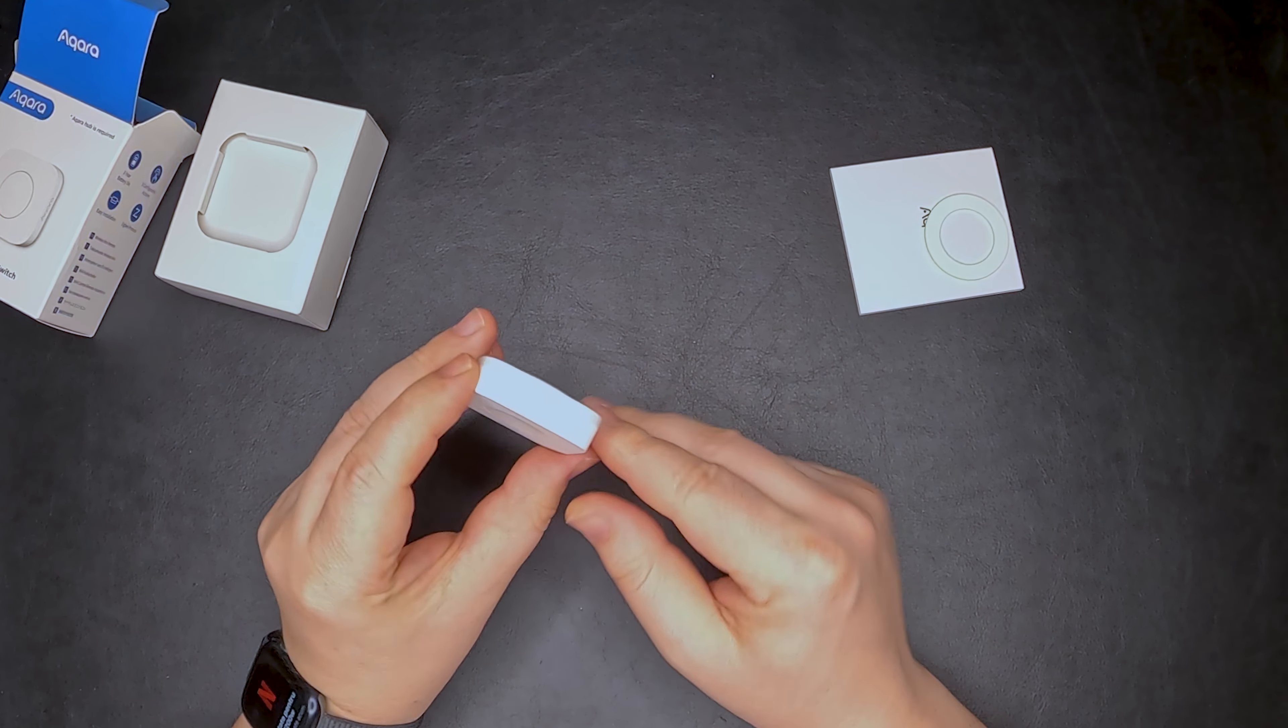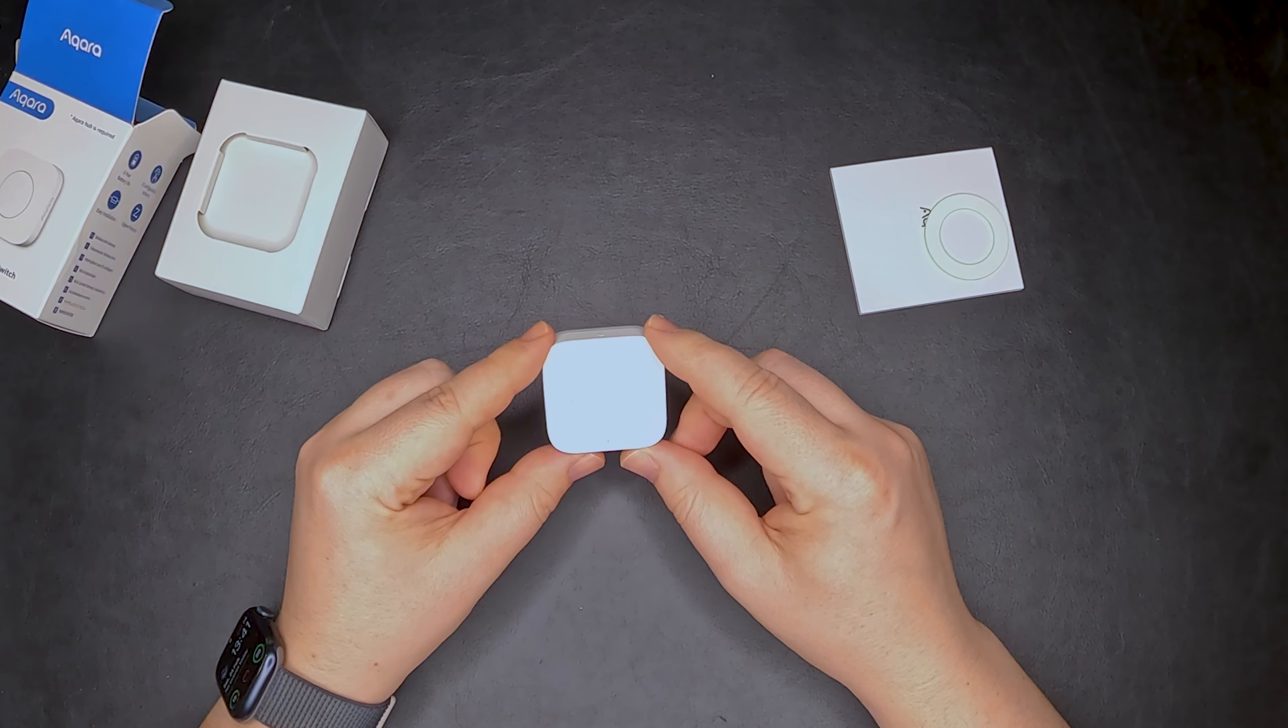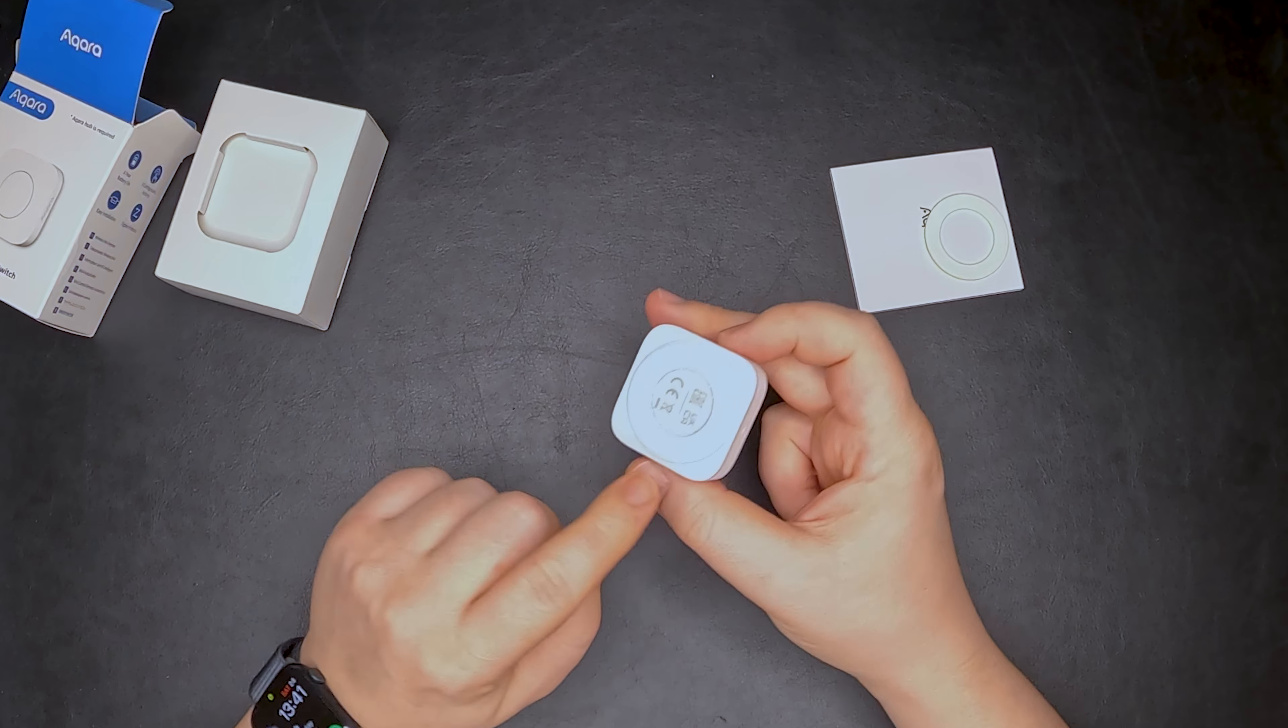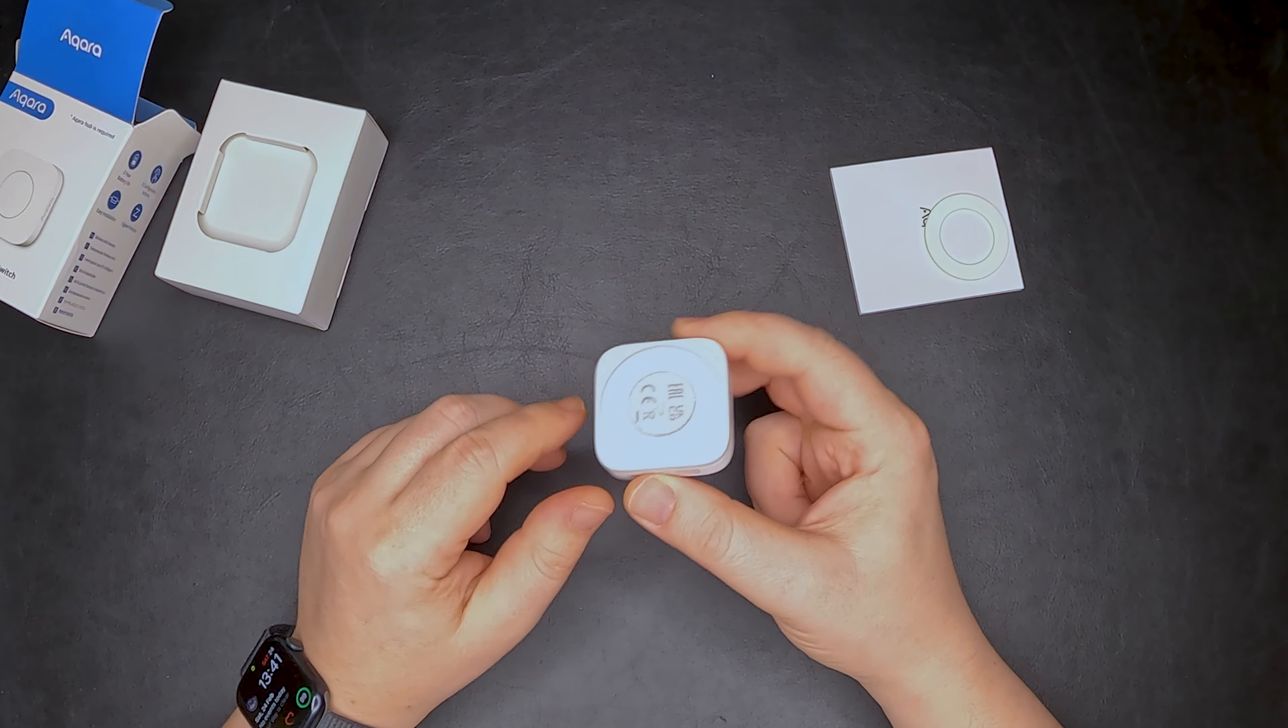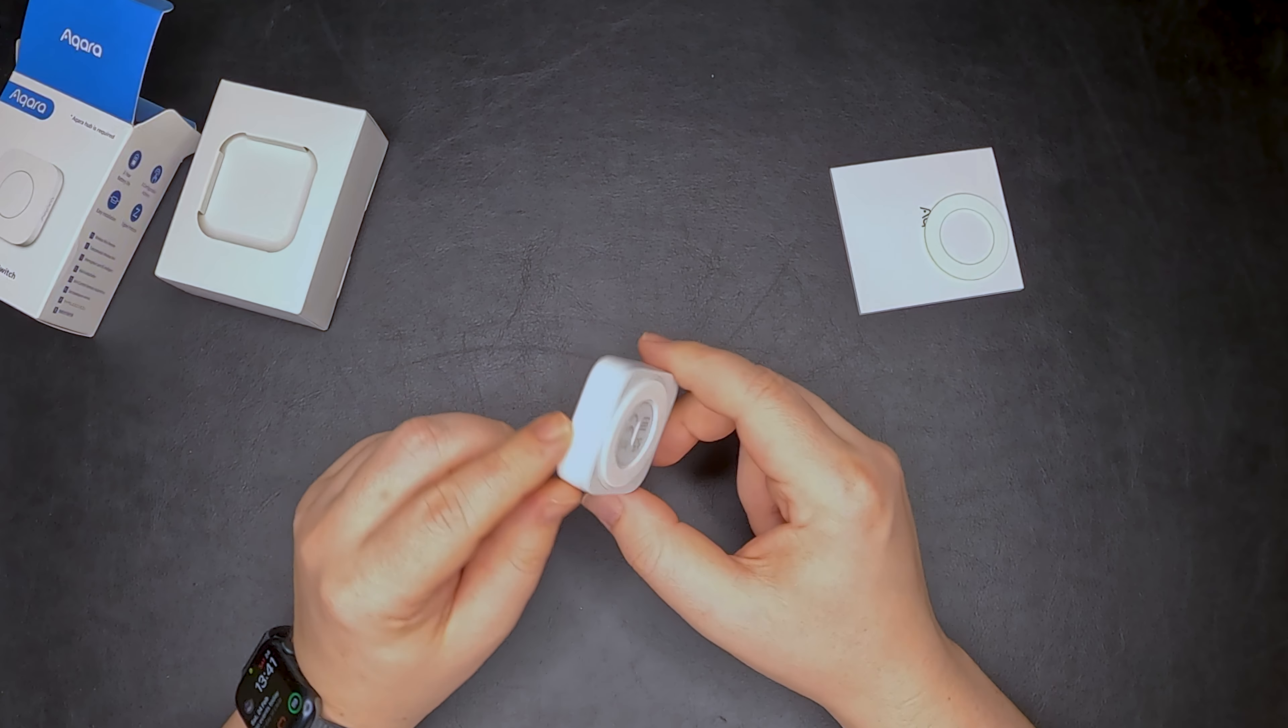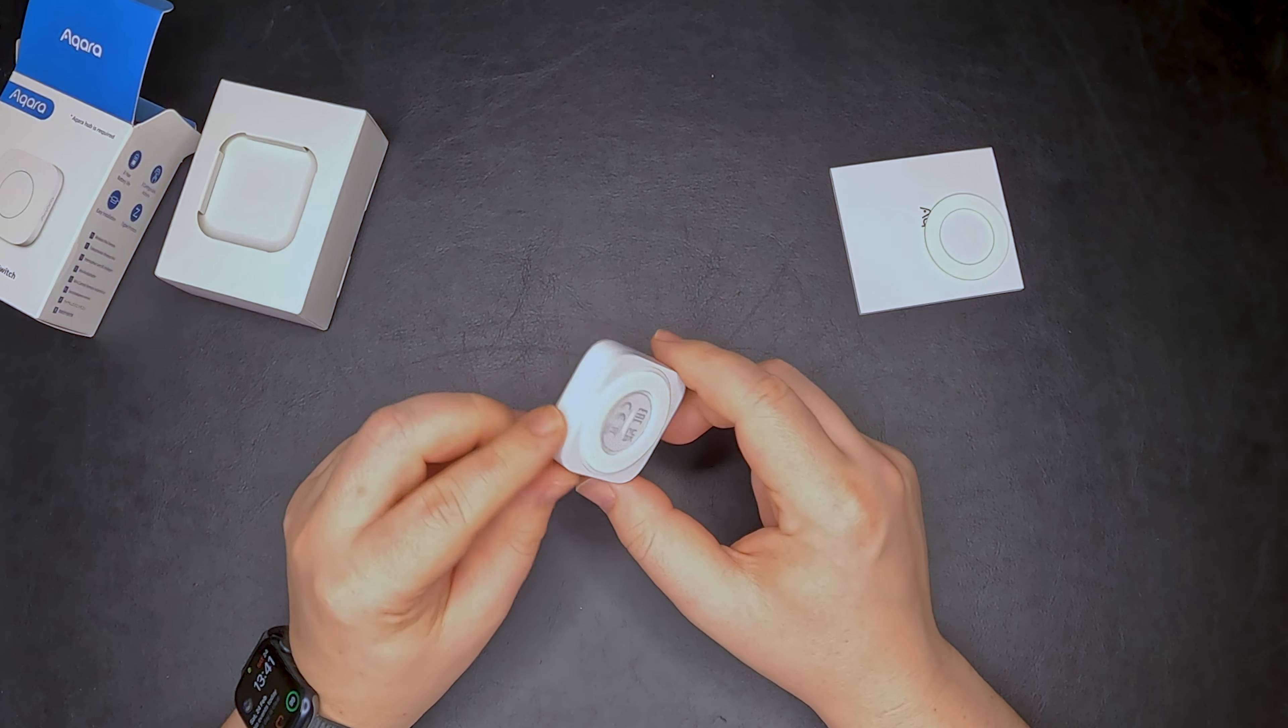The button is quite small. It has a pull tab over here in order to activate the battery, and of course we should have a pairing button.